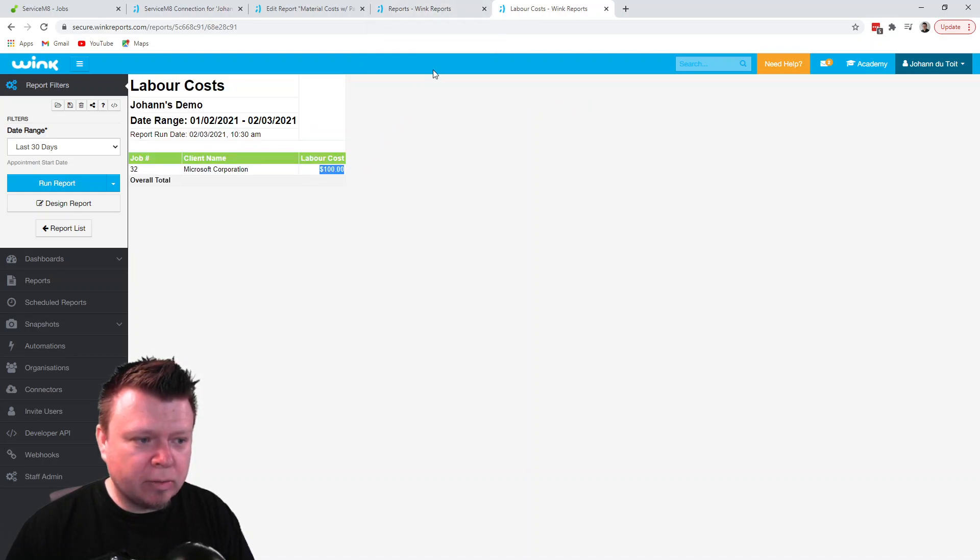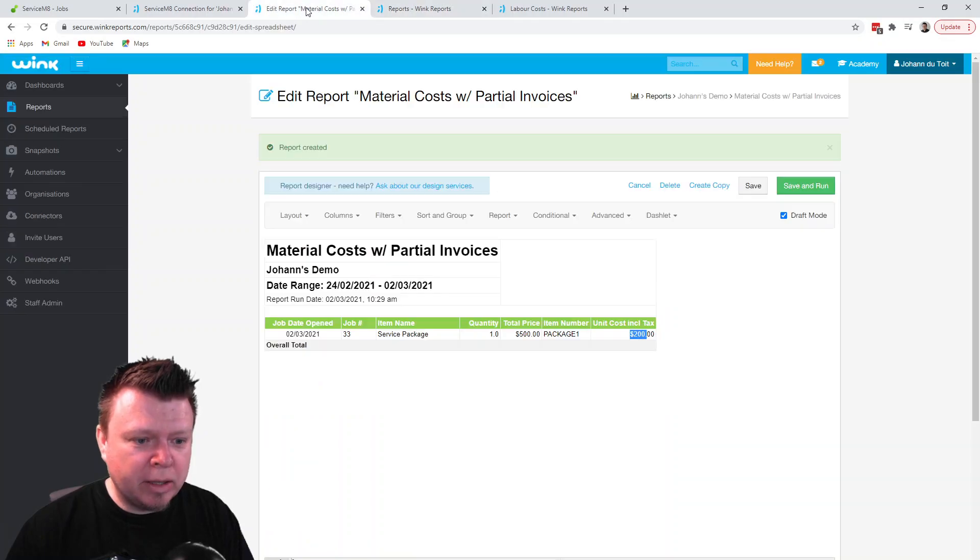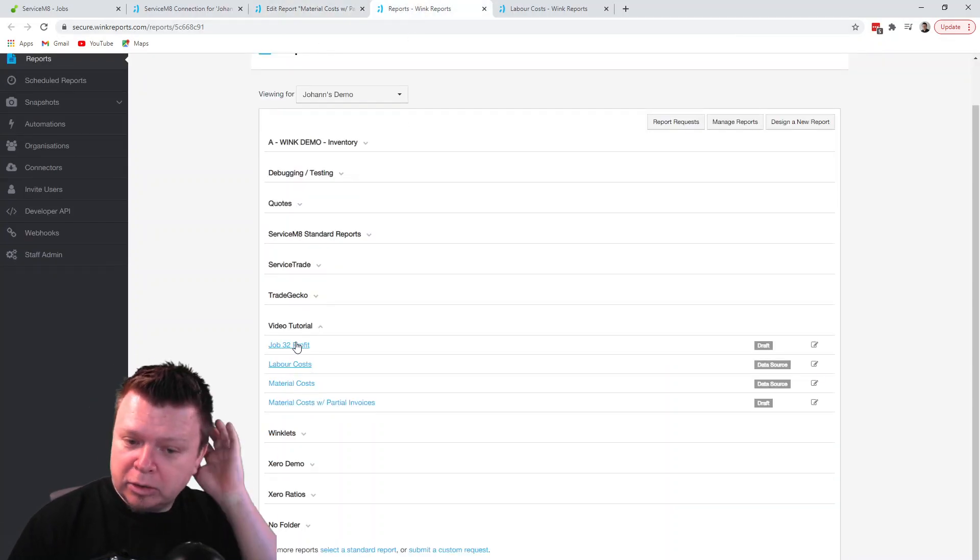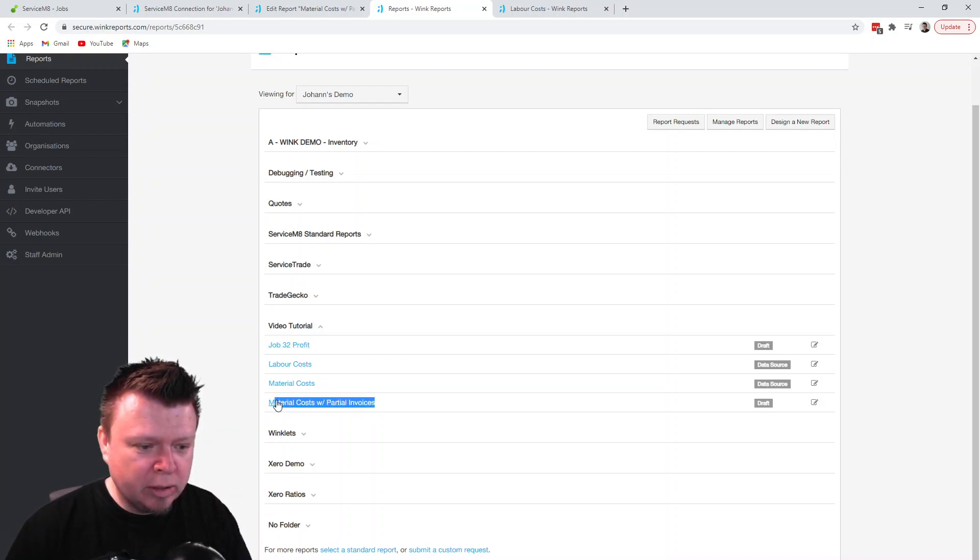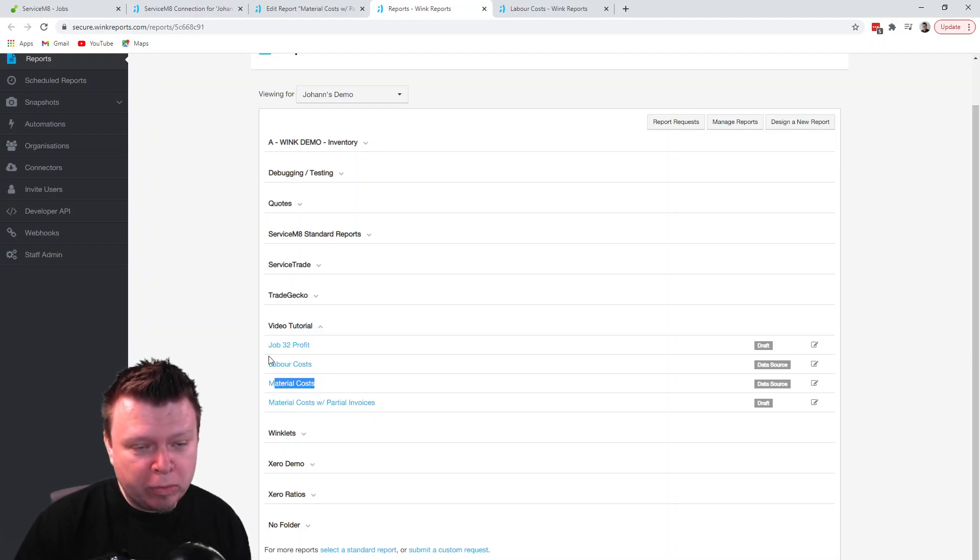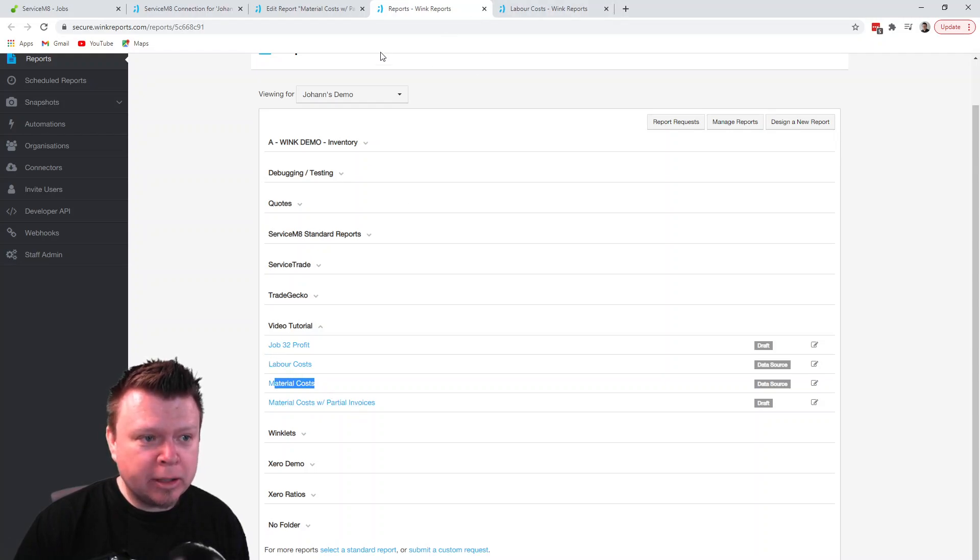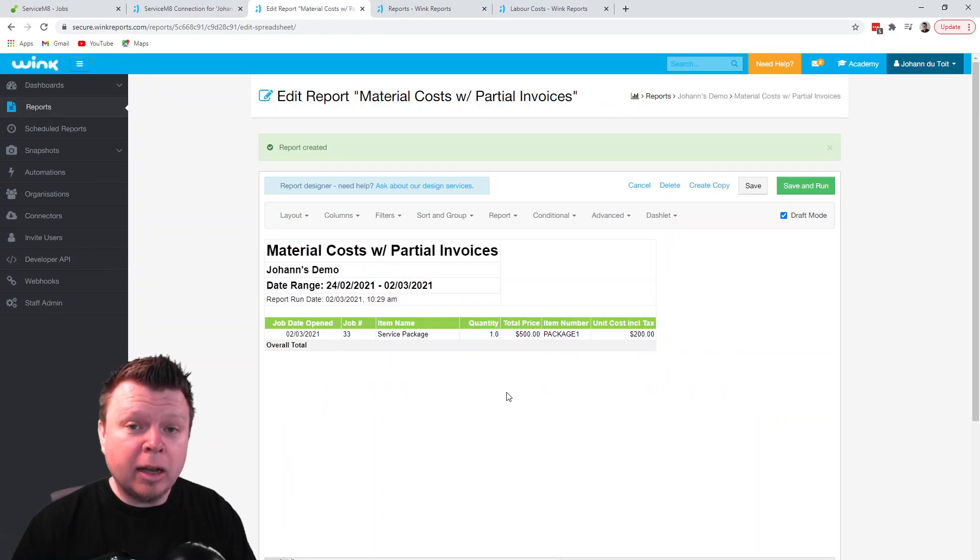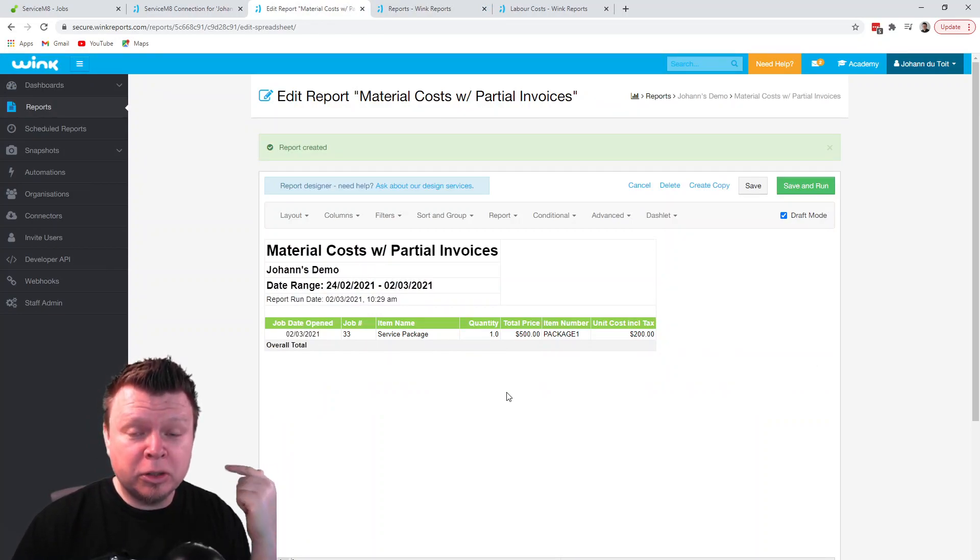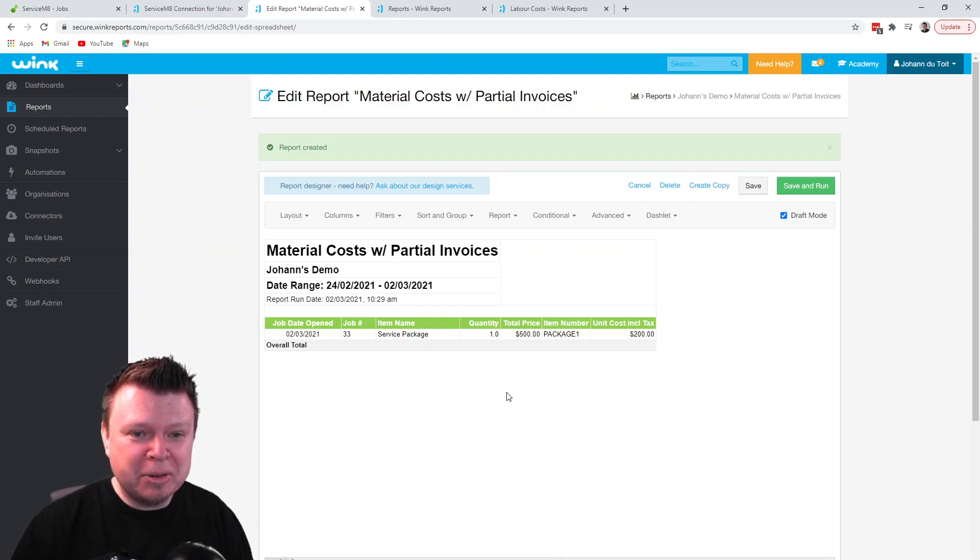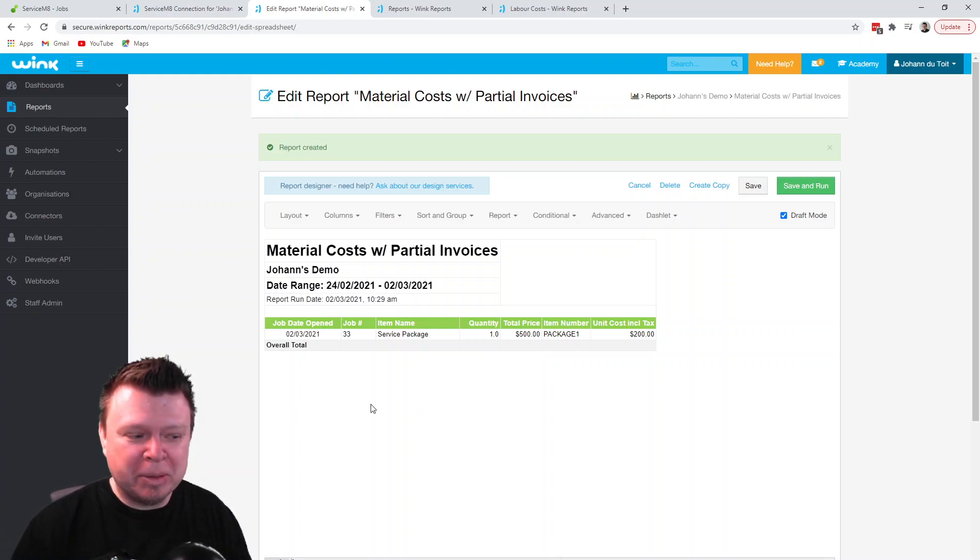So this merged, the final merged report to work out the job profit, as long as you then use this new data source here instead of this one we did in the last video, your profit will be worked out correctly. So that's the whole trick. Make sure to take out the line items that are partial invoices and take out all the jobs that are partial invoices. That's it. If you have any questions or anything, just let us know. Talk to you next time, bye bye.